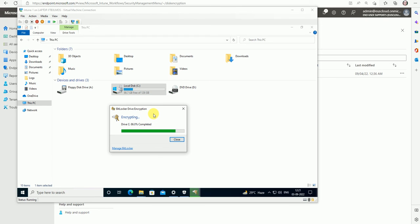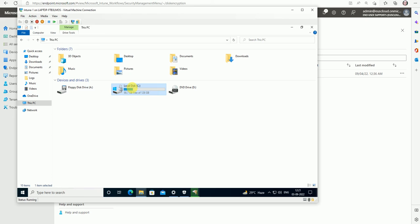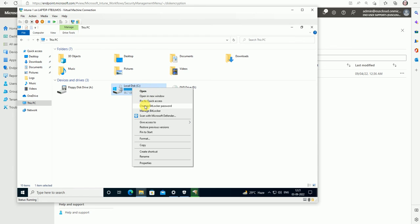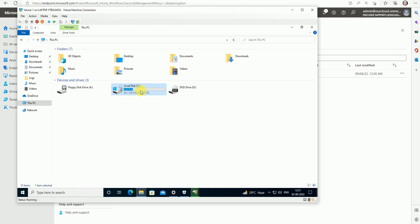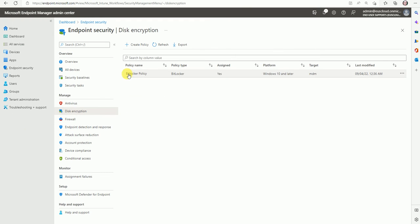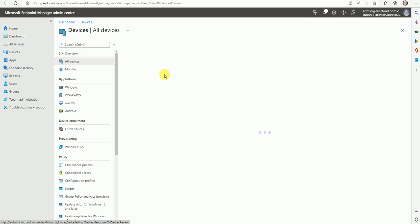It will take at least 30 to 40 minutes to complete this task — it is still at 86 percent. After this, we can go here and see the options related to BitLocker — change the BitLocker password and manage BitLocker. Once it's done we can see all options on each drive. If you have C and D drives you can see those options as well. Now let's see how the device recovery key is collected — go to All Devices.